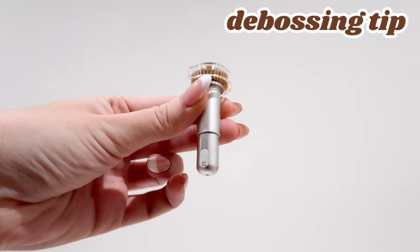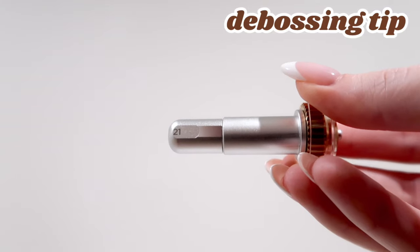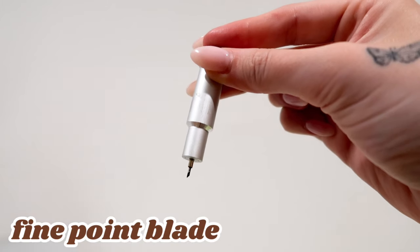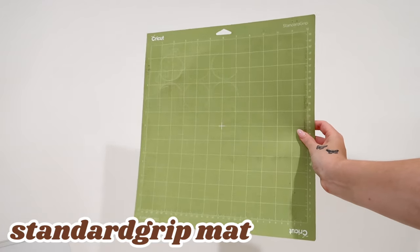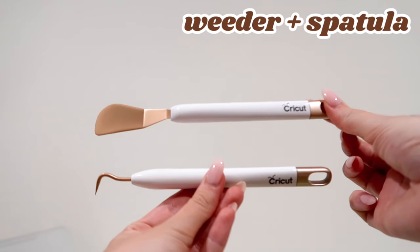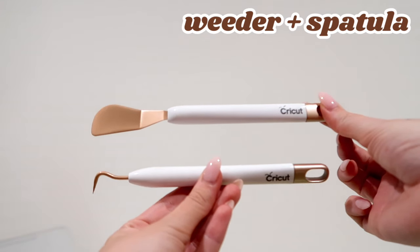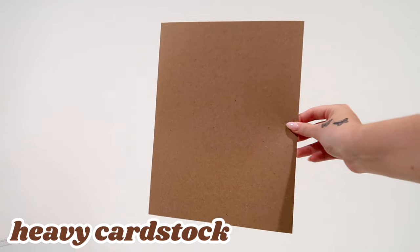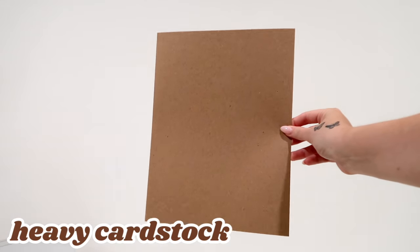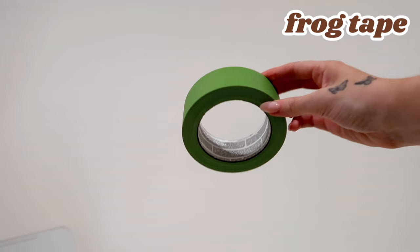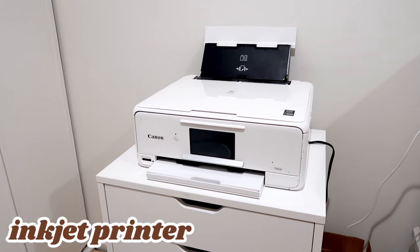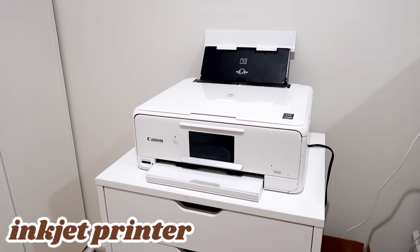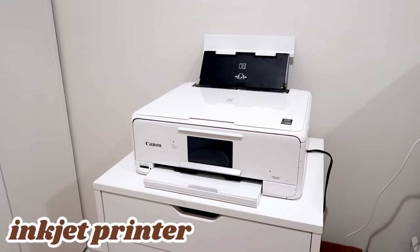You'll also need the quick swap housing and debossing tip, fine point blade, the standard grip mat or the light grip mat, your weeder and spatula tools, the brayer tool, heavy cardstock (mine is 100 pounds), envelopes, painters or frog tape, and this is optional but an inkjet printer for print then cut.